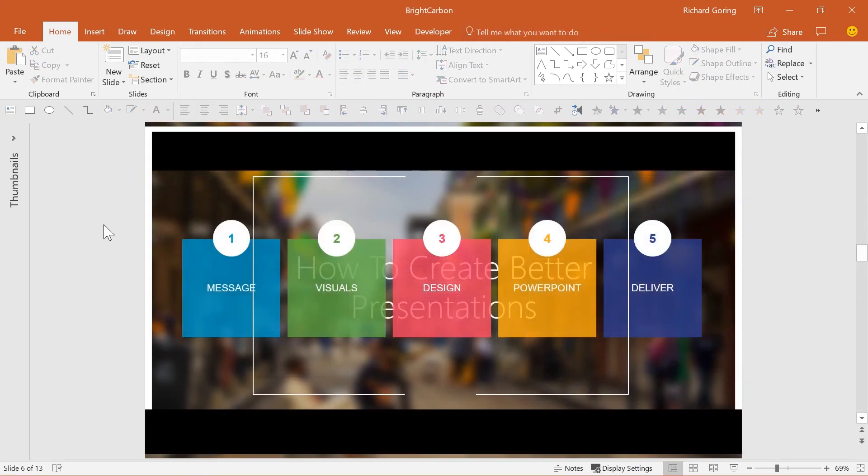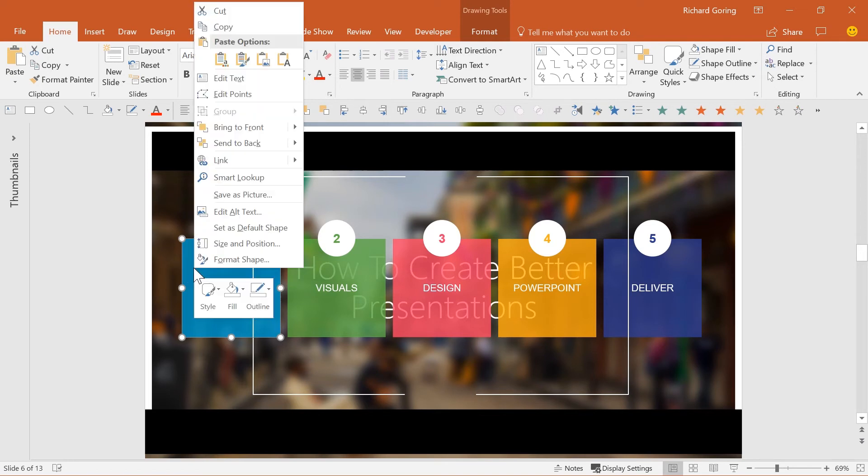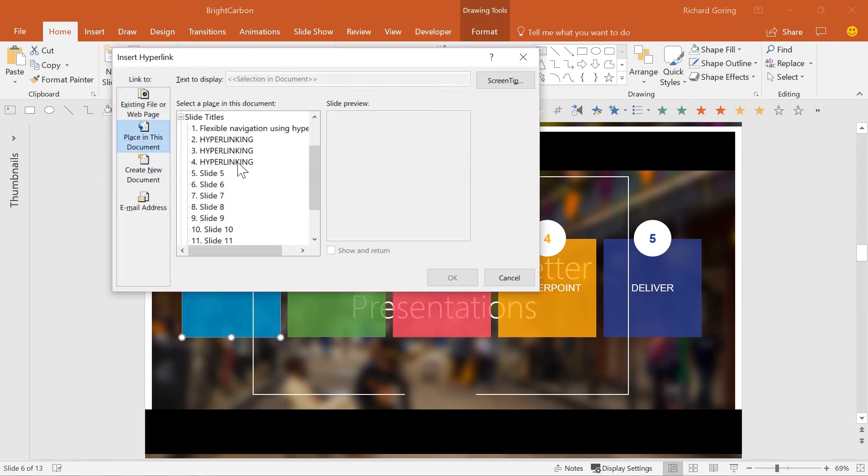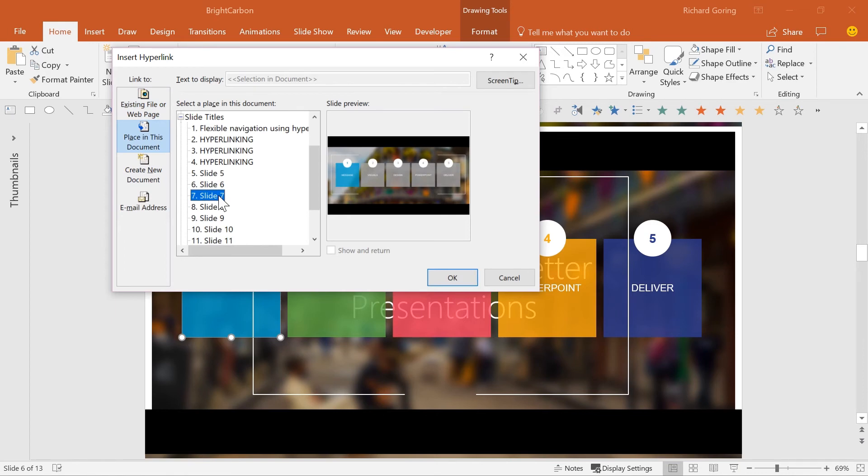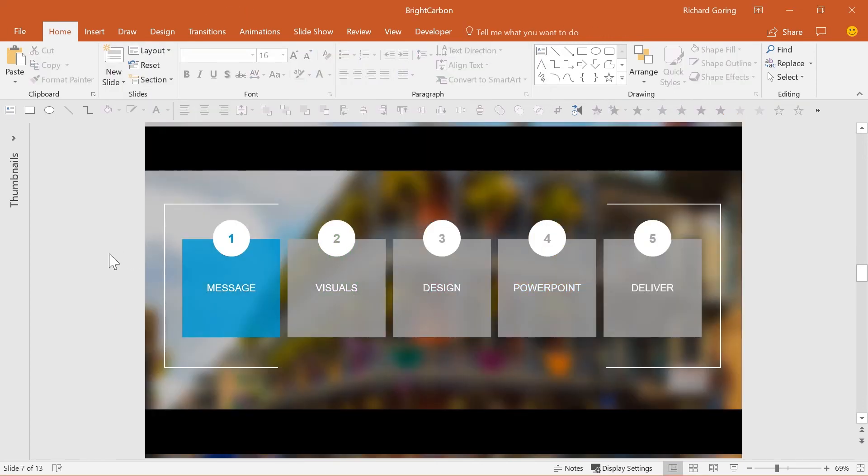When you set up a hyperlink, you can copy and paste the object, and the hyperlink will still be there. So for a menu slide that's repeated, hyperlink it on the first instance and then duplicate the slide, rather than having to hyperlink each individual menu slide.